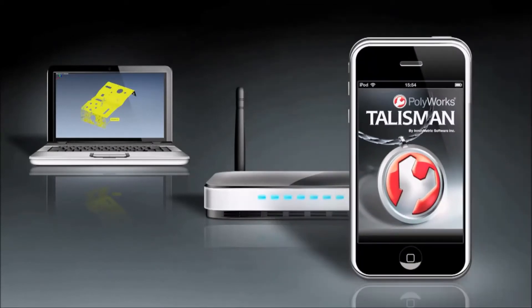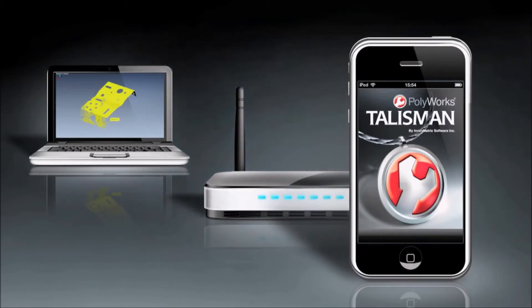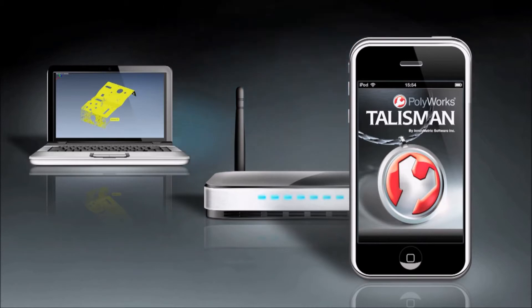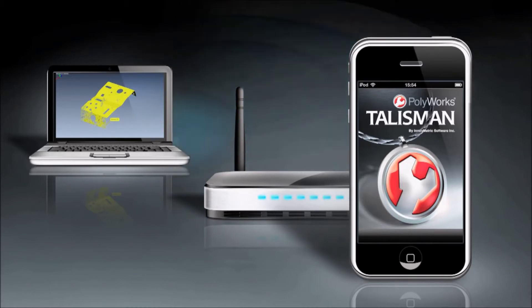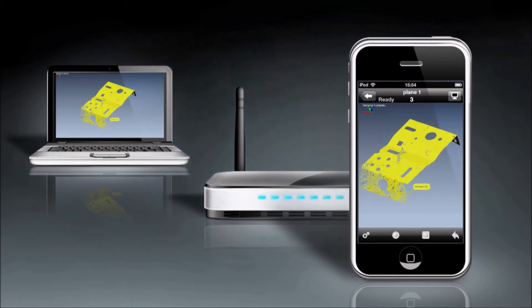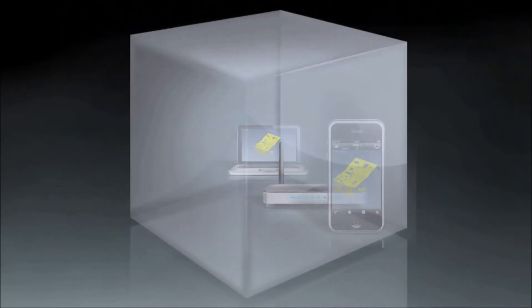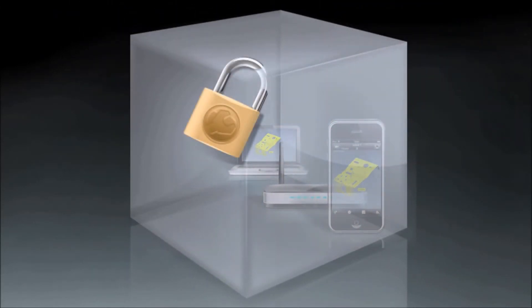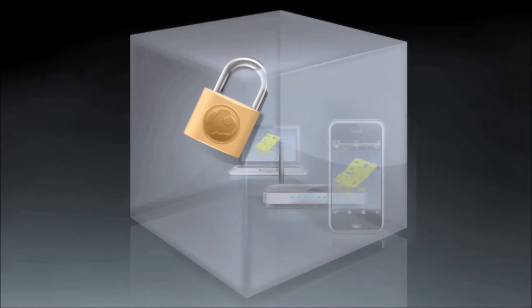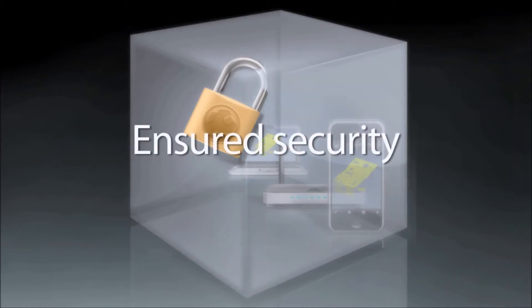InnovMetric Software is aware of the stringent security requirements that its industrial manufacturing customers impose, and this is why PolyWorks Talisman has been designed to guarantee total confidentiality under all circumstances. PolyWorks Talisman communicates with PolyWorks through a secured local Wi-Fi network and ensures top security characteristics for ultra-confidential setups.